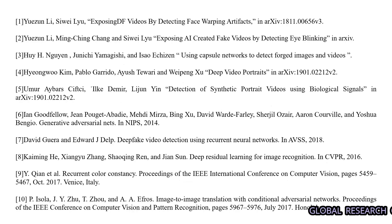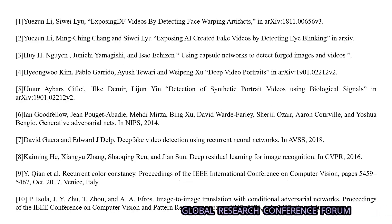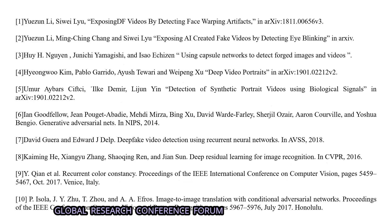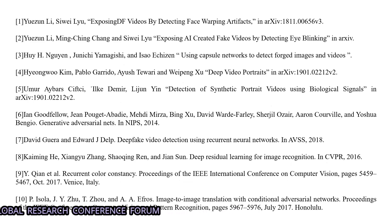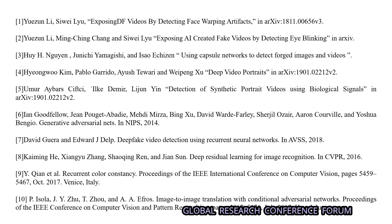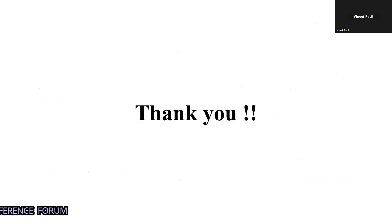The references are taken from the slides shown. These are the references we prepared before building the project. Thank you.